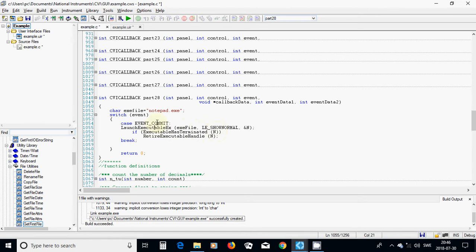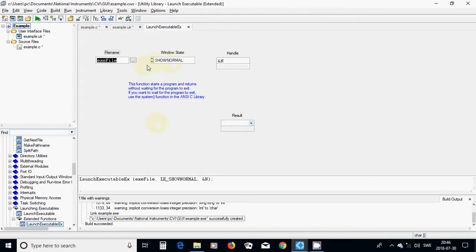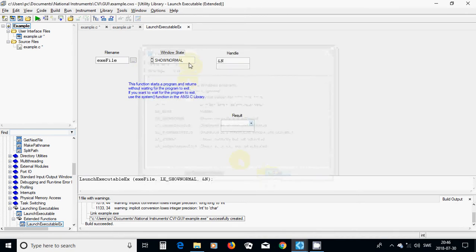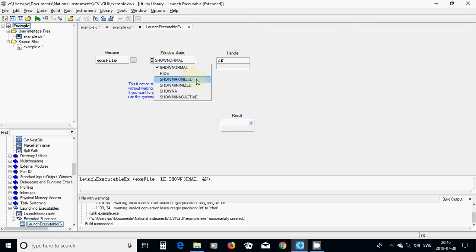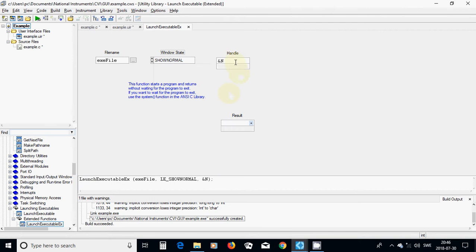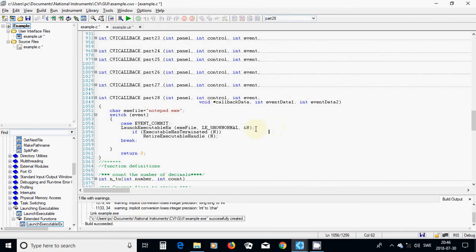The windows state is normal — I show it as normal height. It can be maximized, minimized, showing, not active. The handle is inside our variable, and if executed has terminated, then the executable handle is going to execute your program. What you need thereafter is to terminate that one.